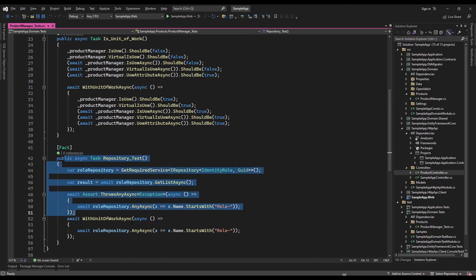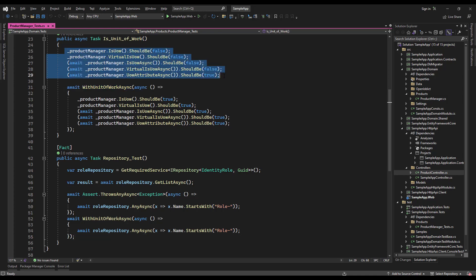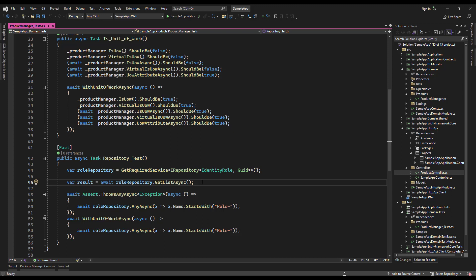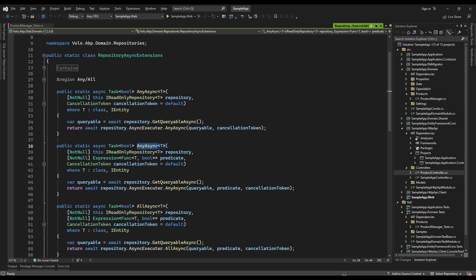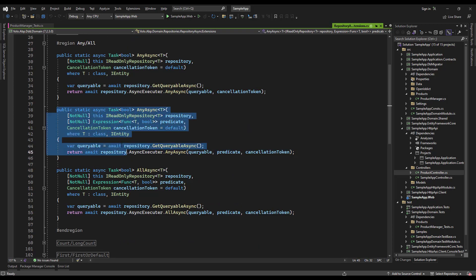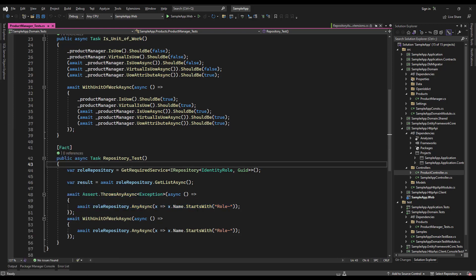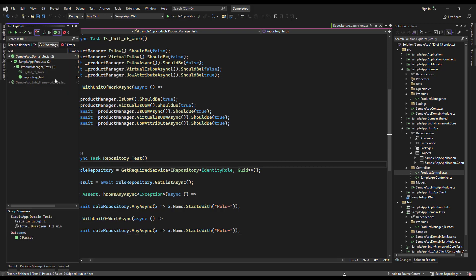As for the next test, it shows the same difference between the domain service methods and other method types that have automatic units of work. We've injected the roles repository, and if you remember from the presentation part, repository method types are considered as a unit of work automatically. The AnyAsync method, however, is not a repository method — it is an extension method which has a GetQueryable inside of it. So if we do not put it inside of a unit of work, it's going to throw an exception. Without the unit of work it throws an exception, but with the unit of work it works perfectly — and it is passing.